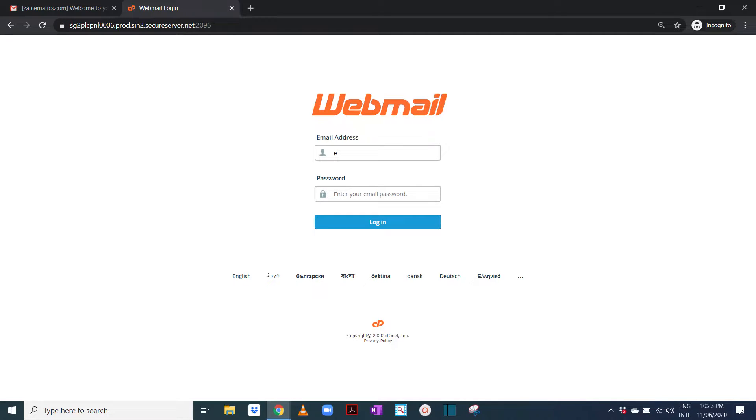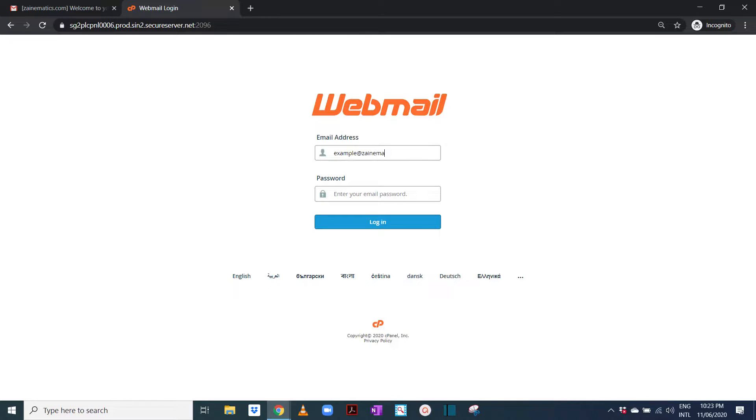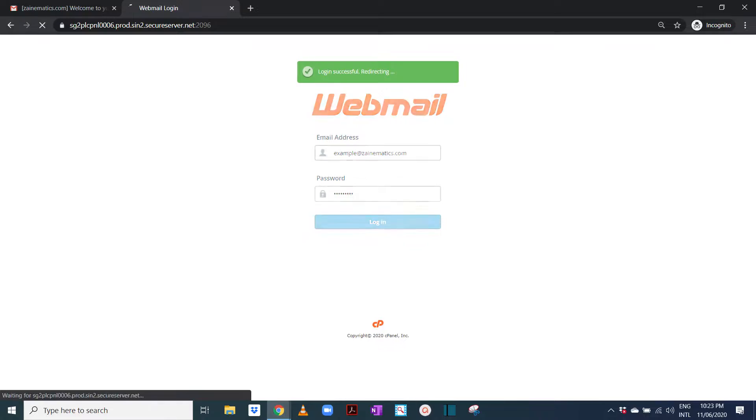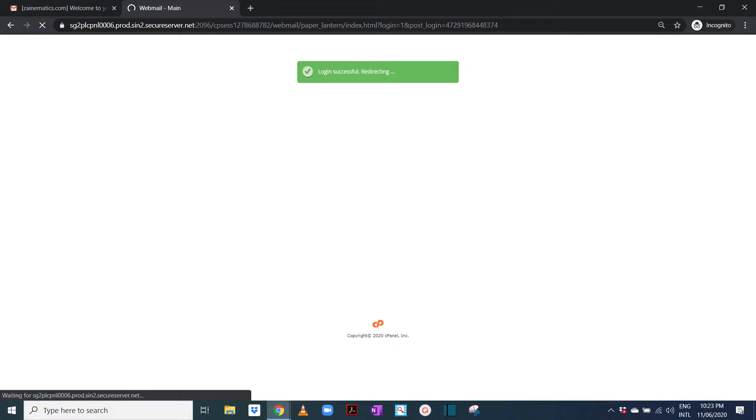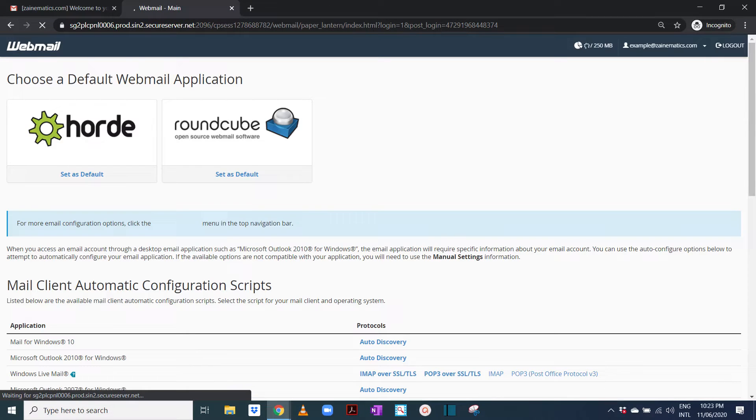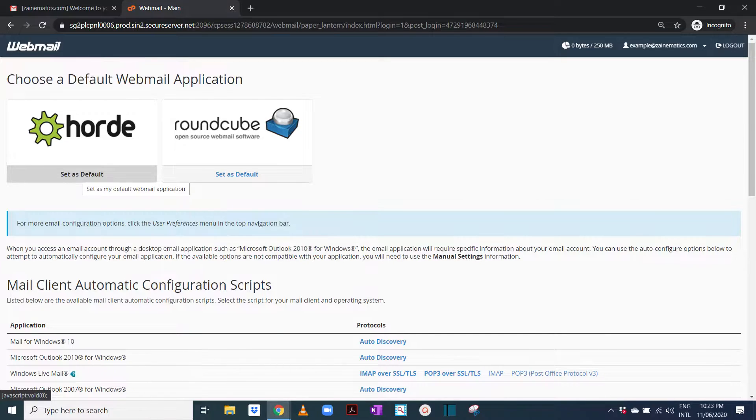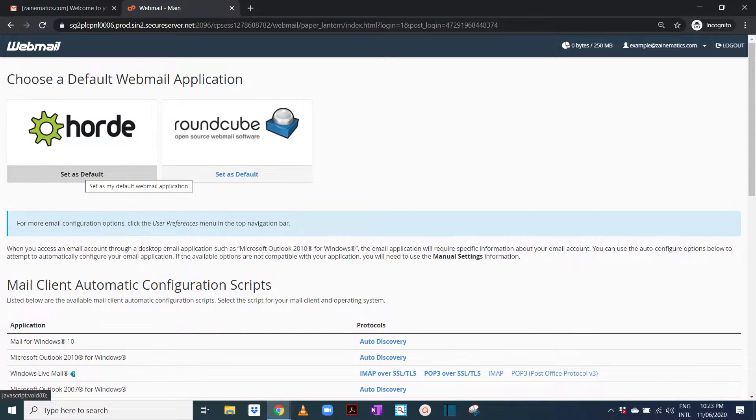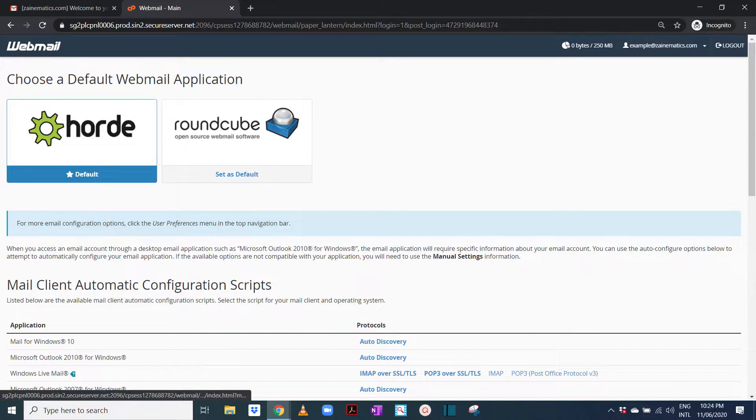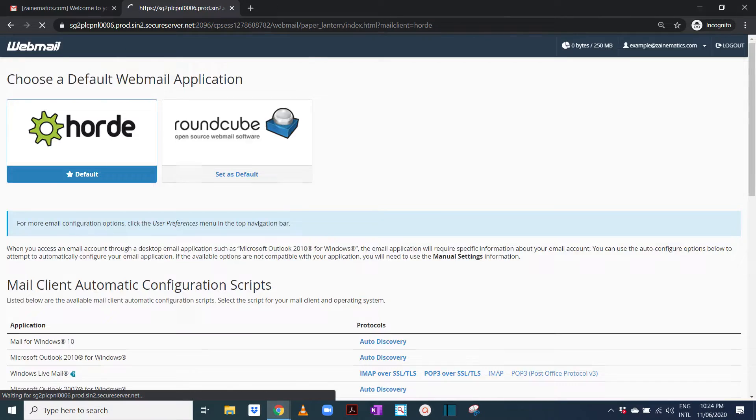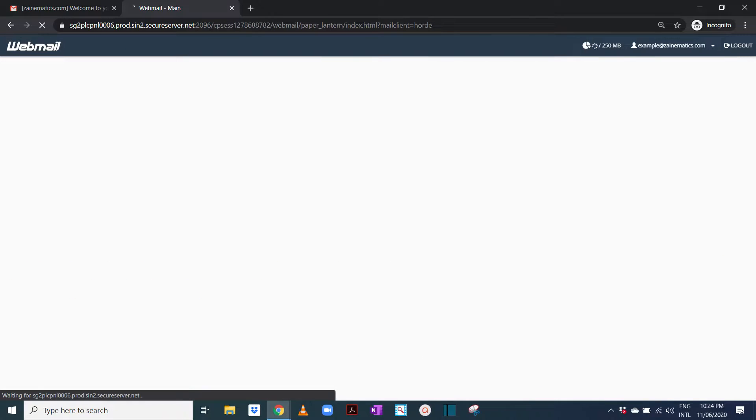You enter your email address over here. So our email address was example at the rate of zanamatics.com and you enter the password. So it logs you in and you have to select the first option, you set this as default and click.